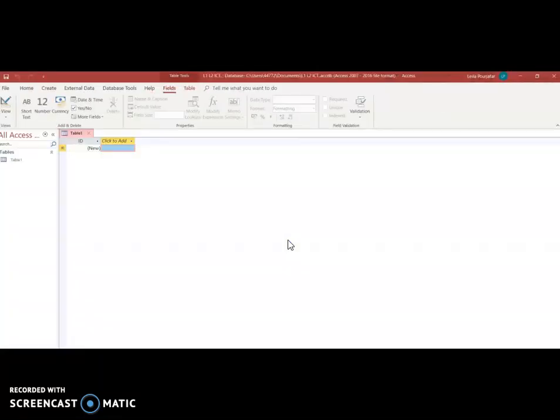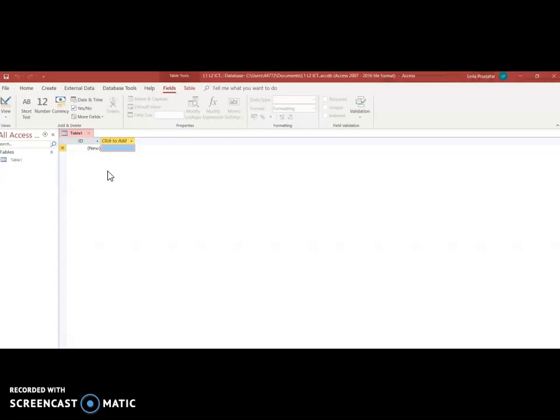So once I create my database this is what a blank database would look like and it automatically opens in the fields tab not in the home tab like you would expect with Word for example. Okay so let's get to know some of the terminology used in database.